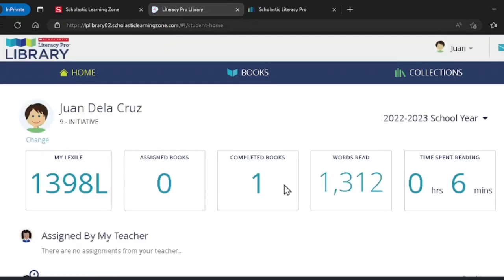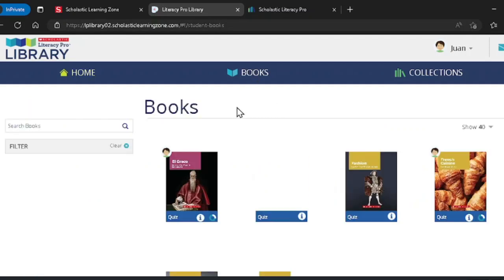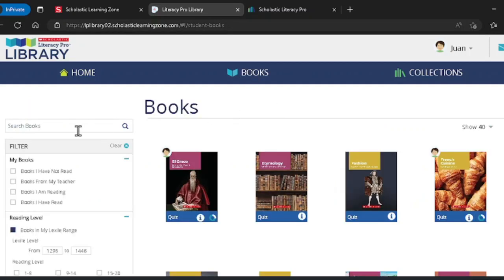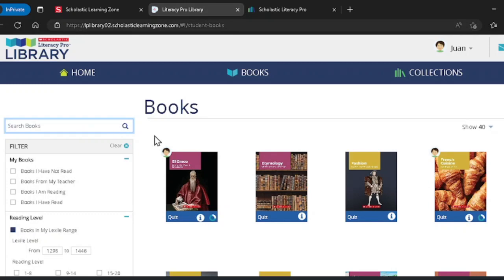You can also search for books by clicking books and then using the search button. You may also use the filters on the left side of the screen to filter the books for specific results.